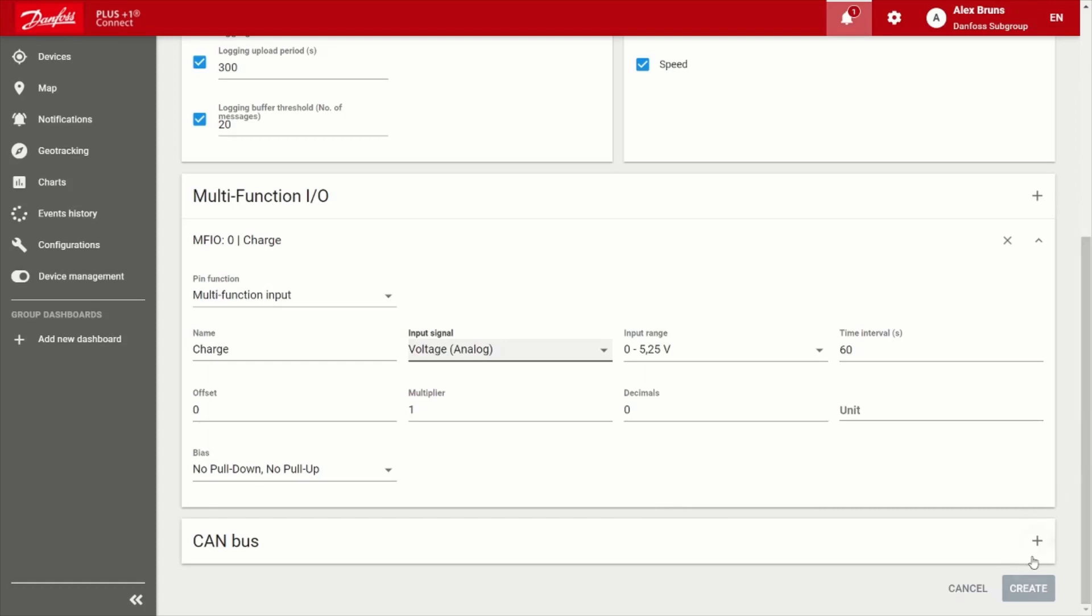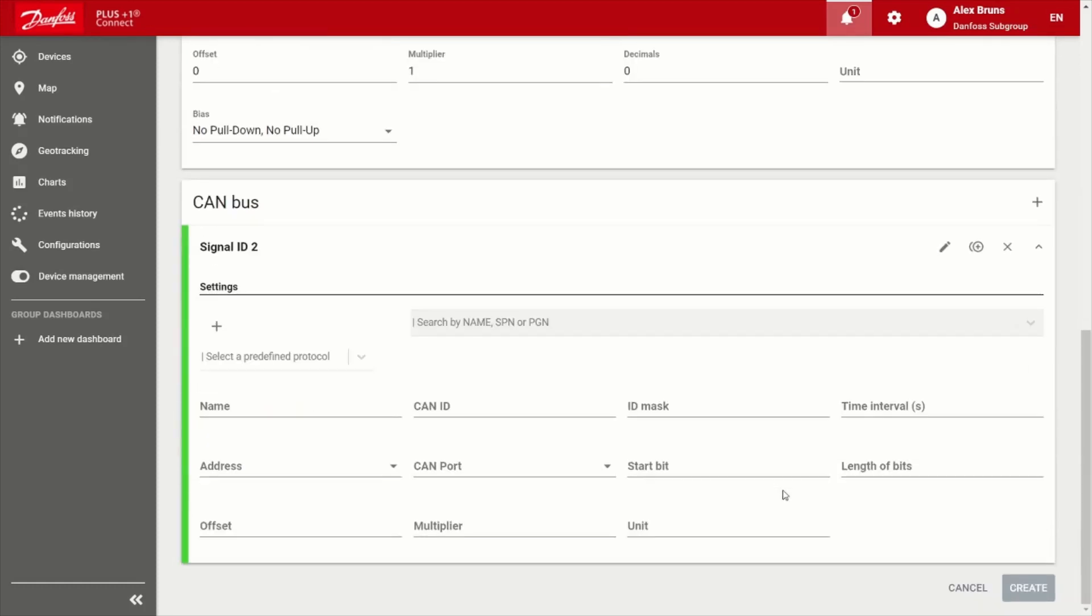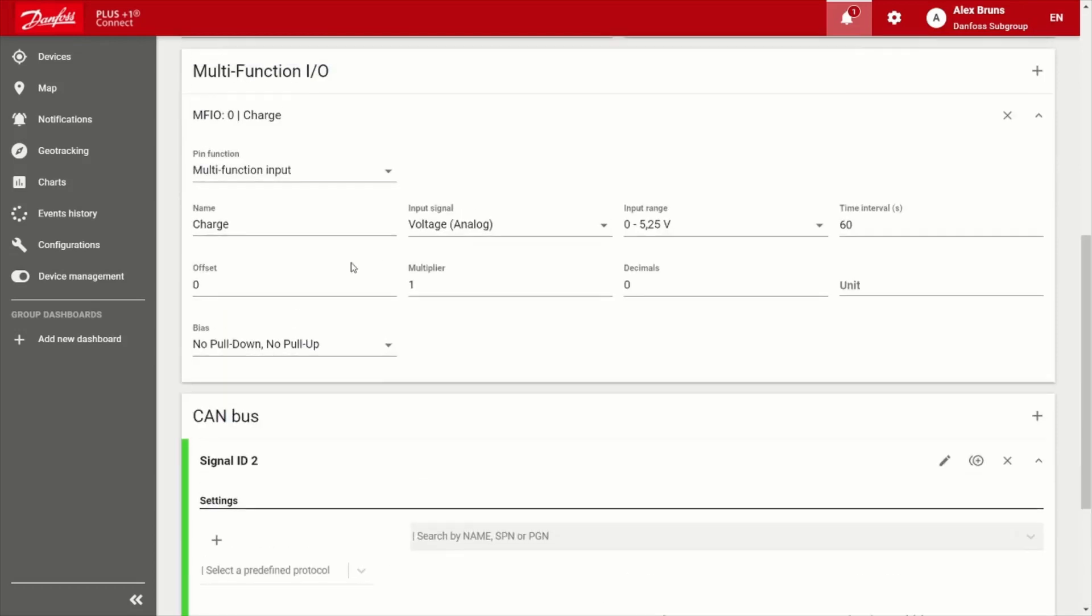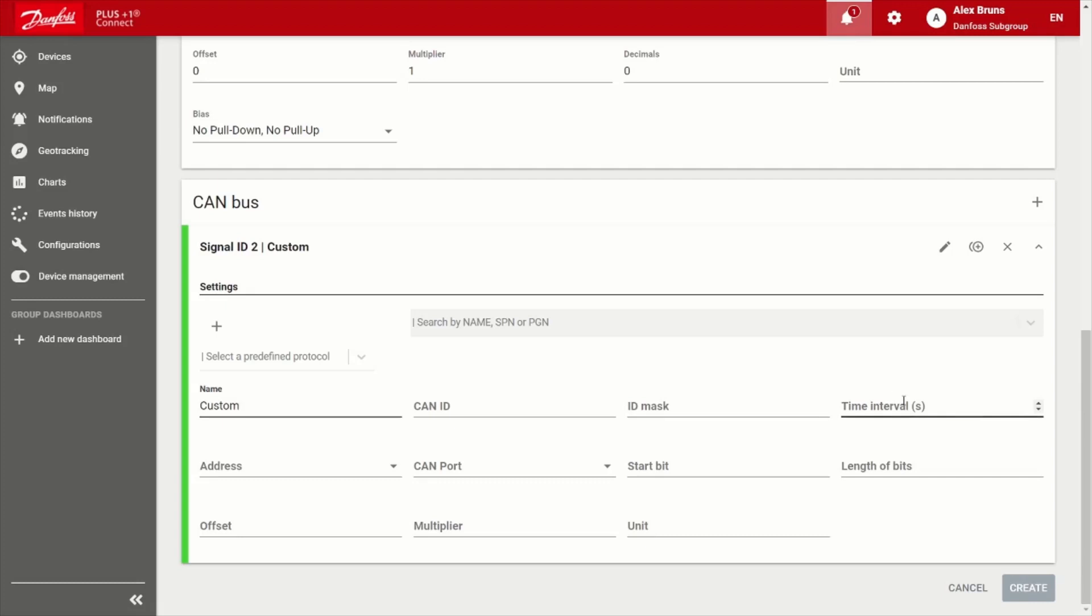And now for the CAN bus, which is incredibly easy to use, similar to the example above with the multifunction input, you could create a custom message. So if you have a proprietary message on your bus that is out of the standard, you can fill that in, give it its ID, and masking that you want to apply the time interval. And then of course, what bits and bytes it's actually to be captured. And then the engineering offset and multiplier functionality as well.